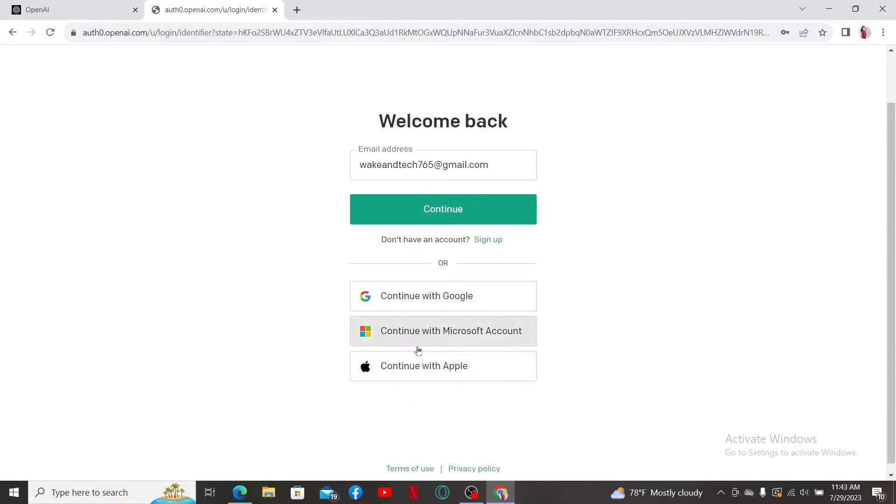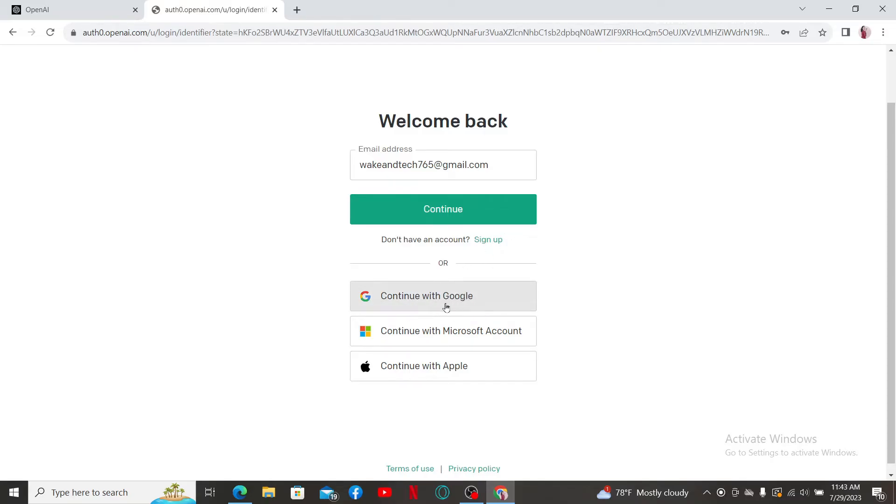To log into ChatGPT-4 with Google, first remember that you must have signed up using the Google account option while signing up for OpenAI. If you've done that, to log in with Google, click on the Continue with Google button.